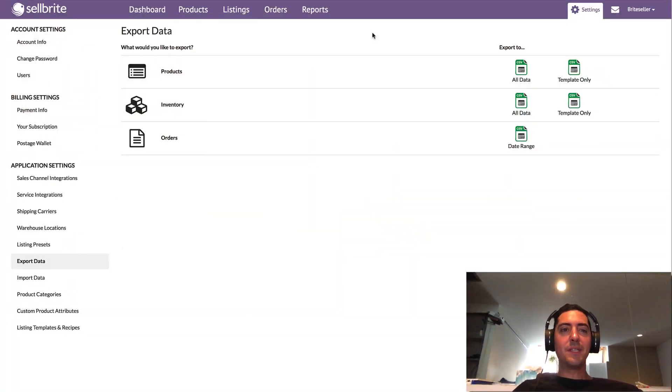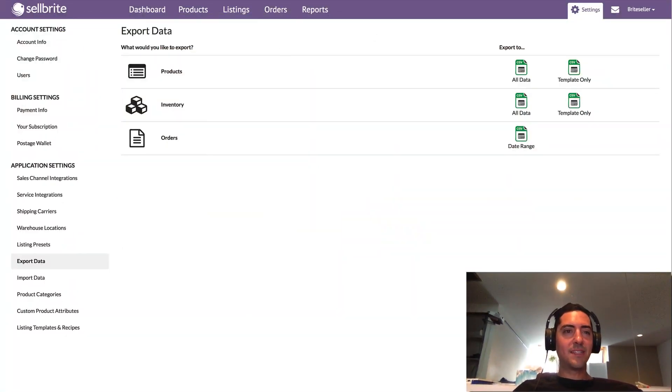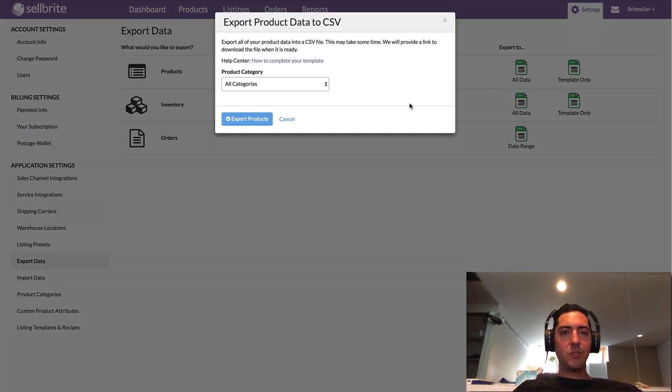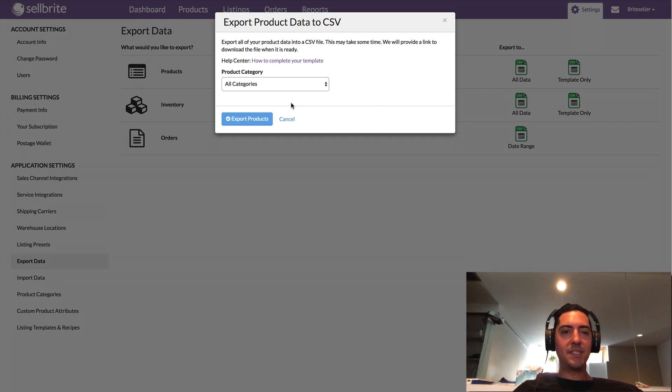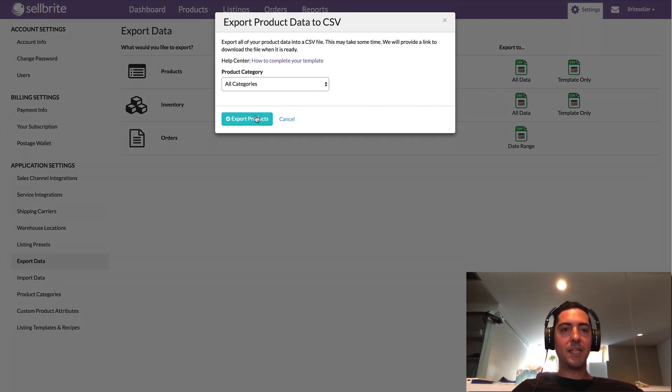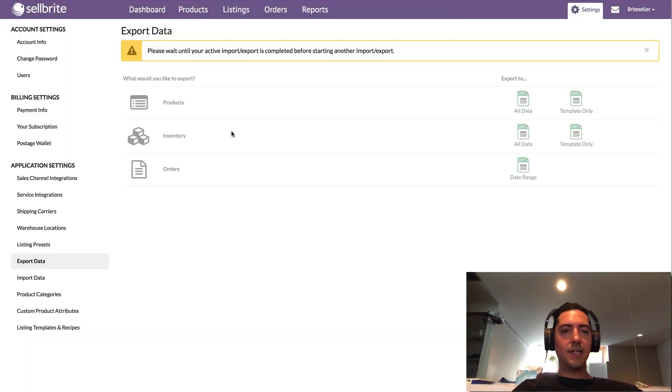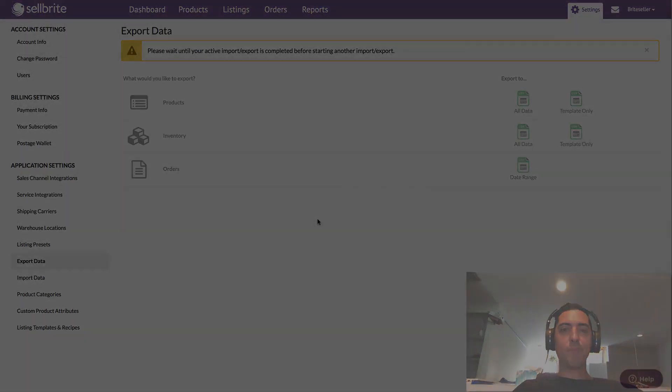So to jump into this issue and point it out, I'm going to go into my settings, my export data page. I'm going to work with our product CSV because I particularly want to talk about UPCs and the impact on them today, and go ahead and export my products and wait for that export to generate.